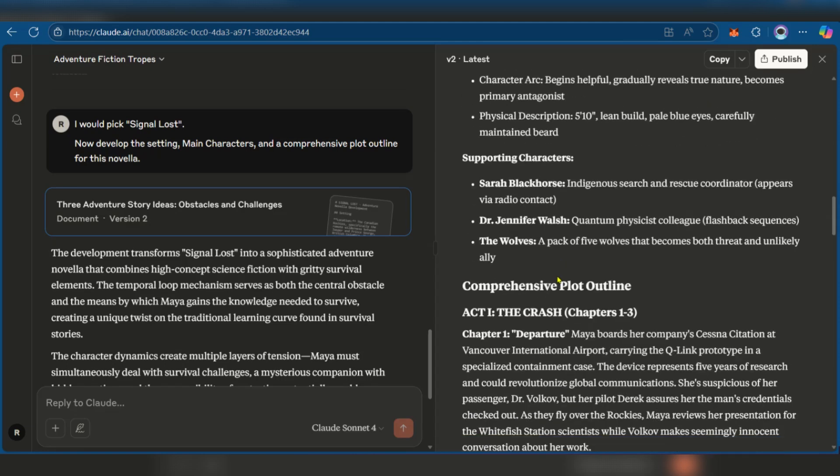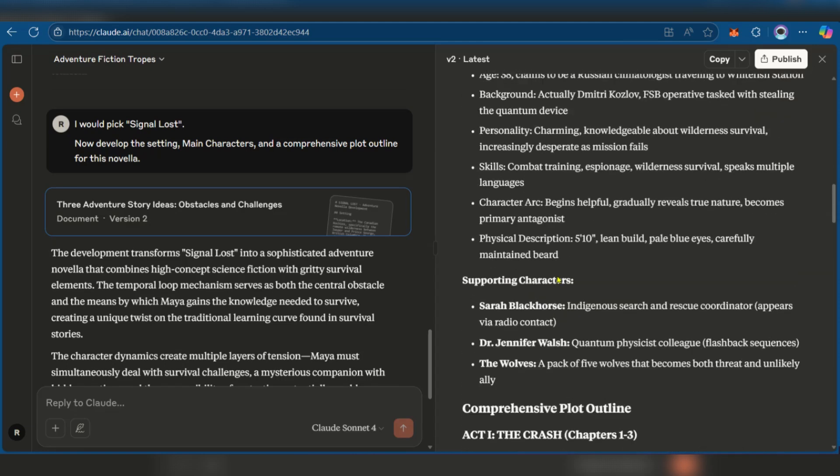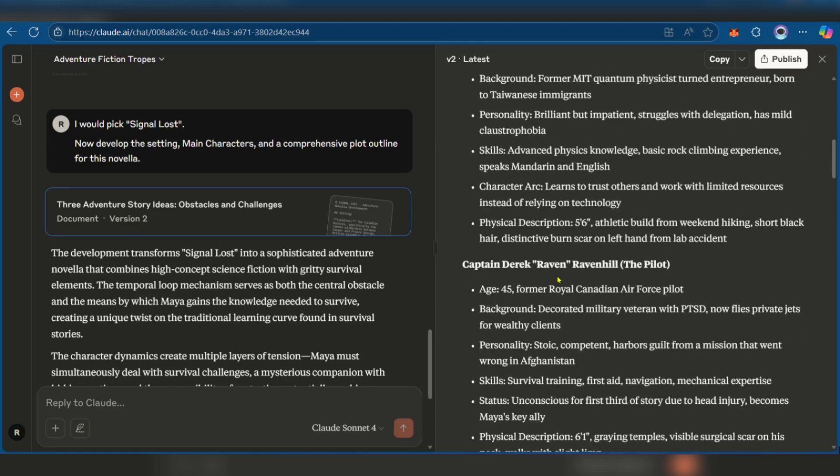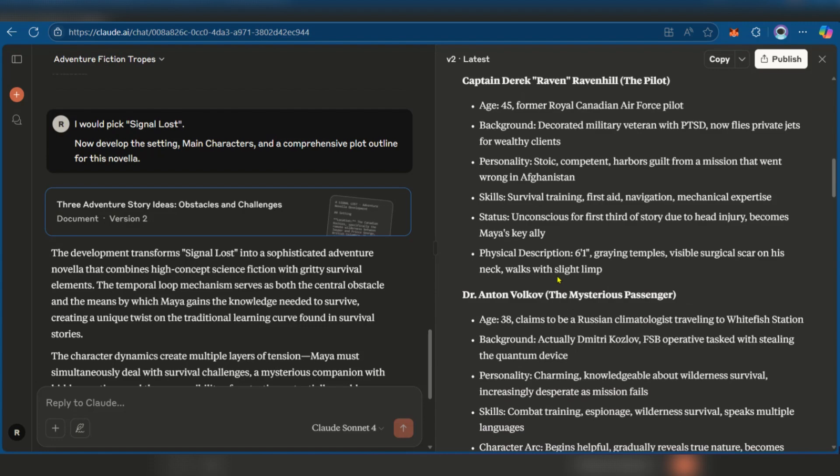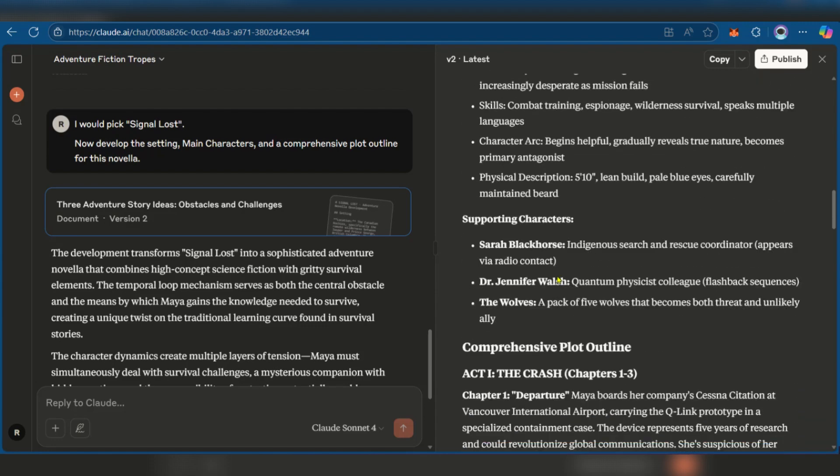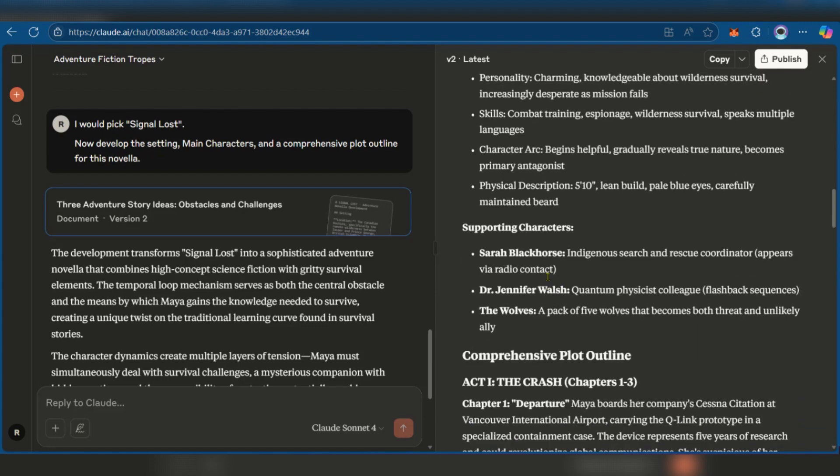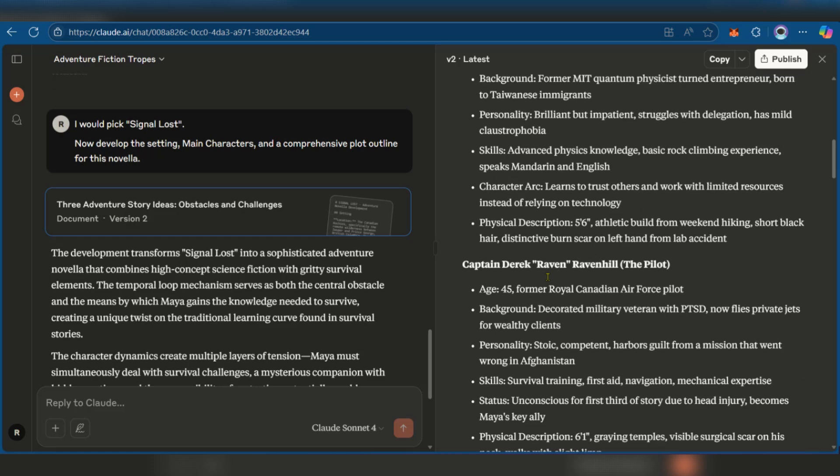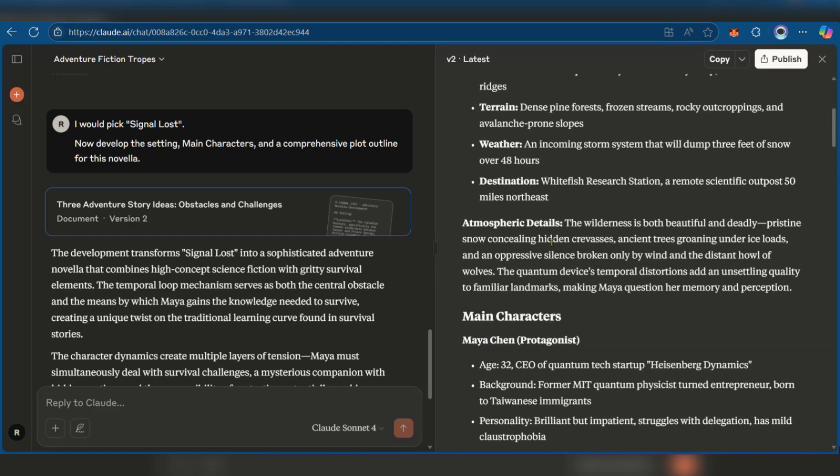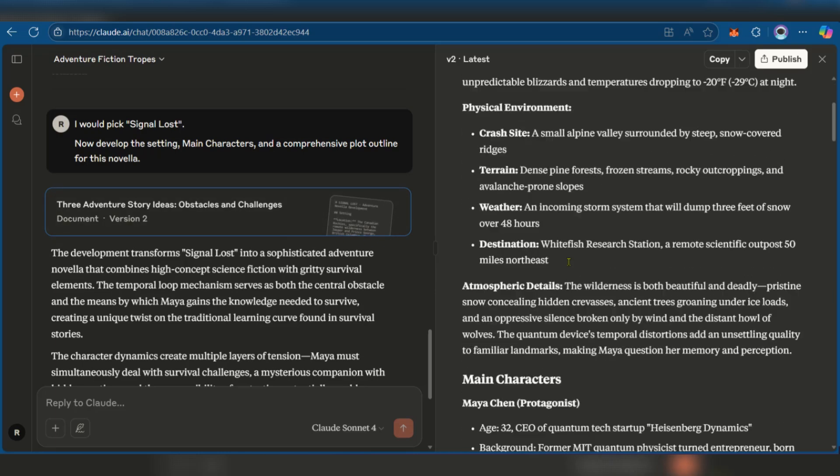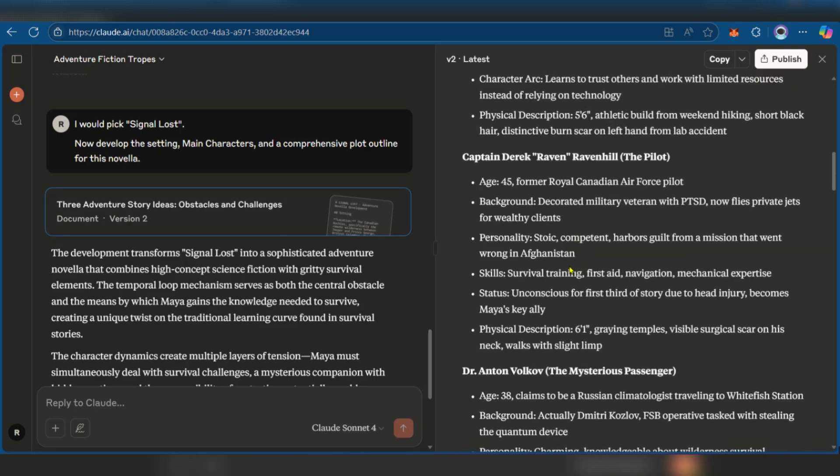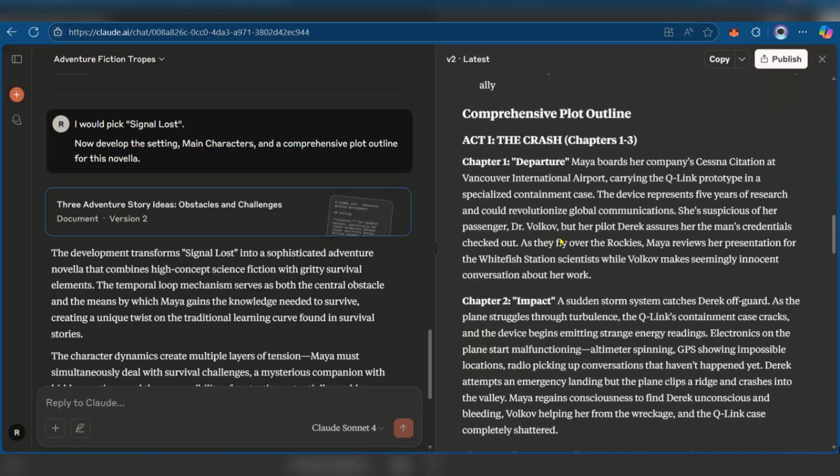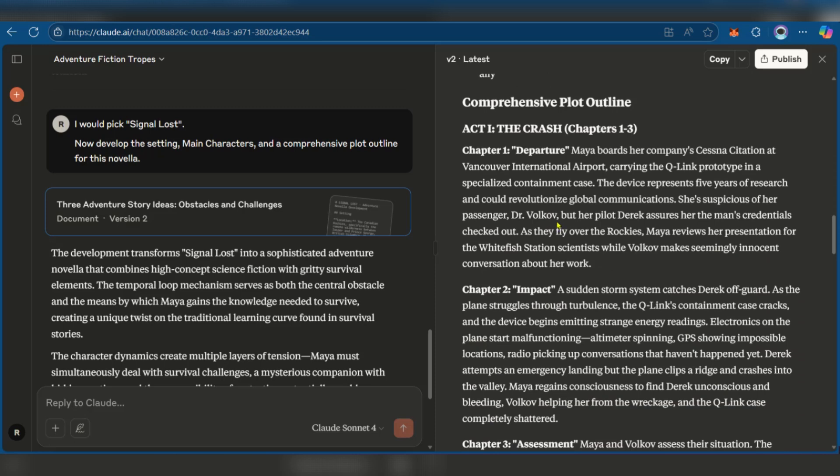Have you noticed that at this point we have much information to build on based on the book we want to create? And how did we start? We started by giving it an idea of what we want. We started by the genre, providing tropes, selecting the trope and then asking it to provide details on the setting, main characters and a comprehensive plot outline. As you can see we've been able to make great progress. You can see the comprehensive plot outline. You have Act 1, The Crash, which will unfold between chapters 1 and 2 and you can see some details here. Then you have Act 2 and so on and so forth.